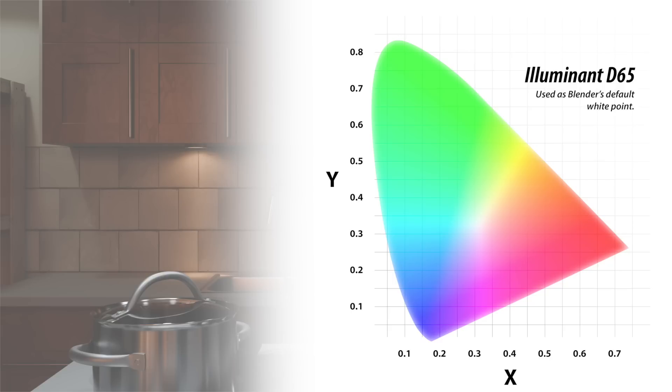But the great thing is that it also provides us, the users, with a new artistic tool. Combined with different view transforms, such as AGX or Kronos, we have a new function to adjust our final renderings in some wonderfully creative ways.